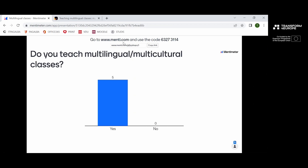Let's try out Mentimeter — please enter menti.com and enter this code that I hope you can see on my screen. There's a question: do you teach multilingual, multicultural classes? I see six people have already responded. I hope everything works from the technical side.